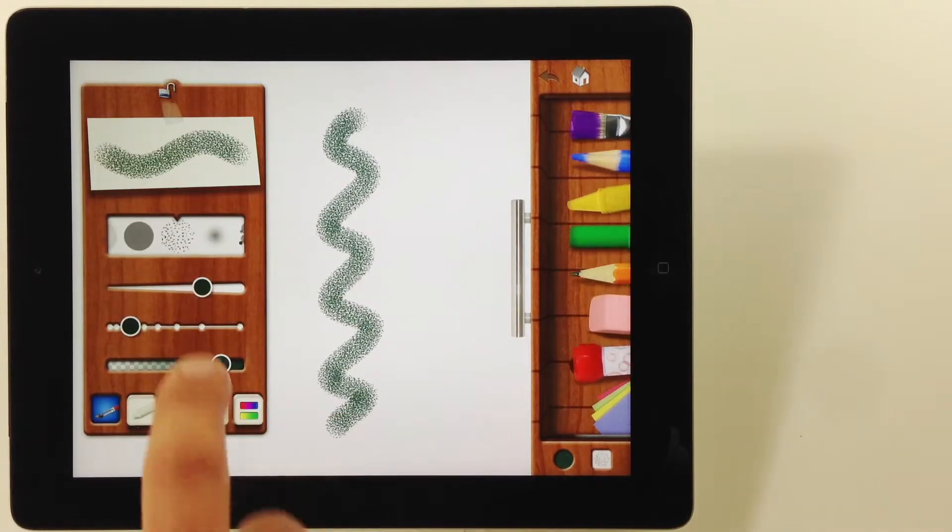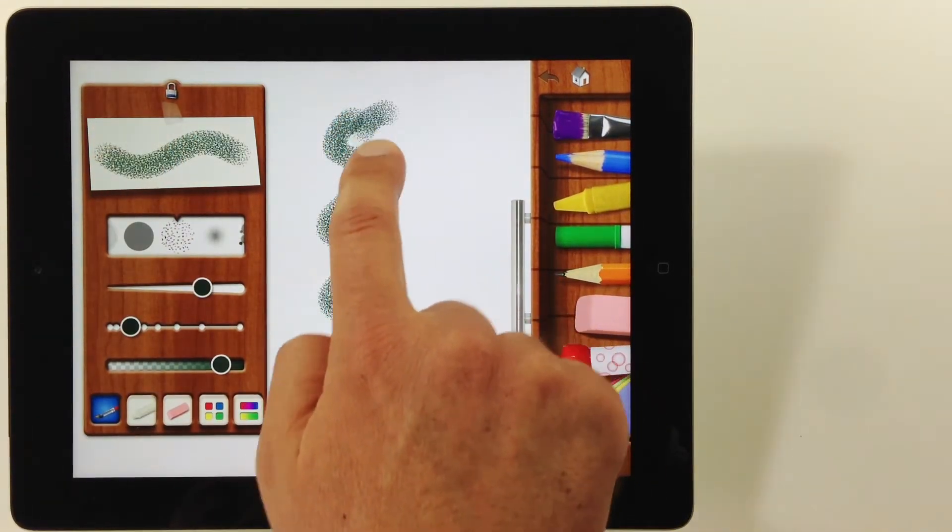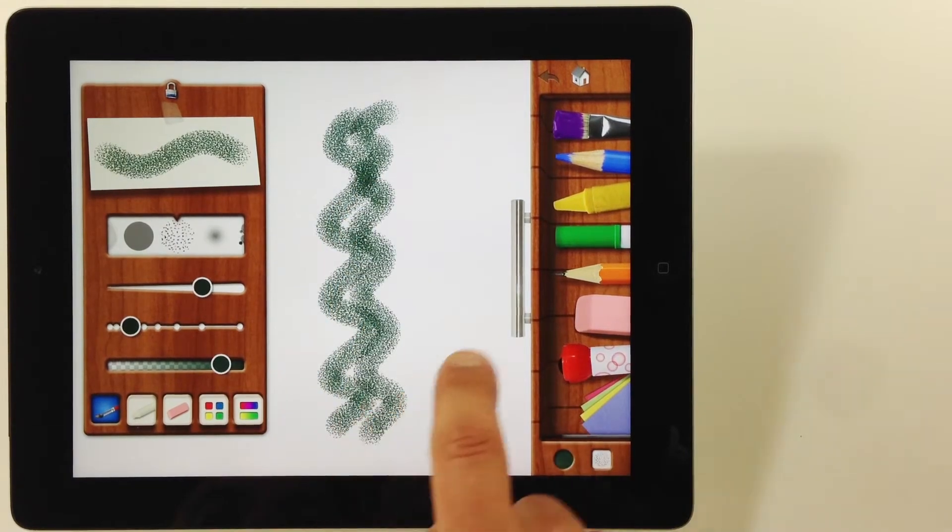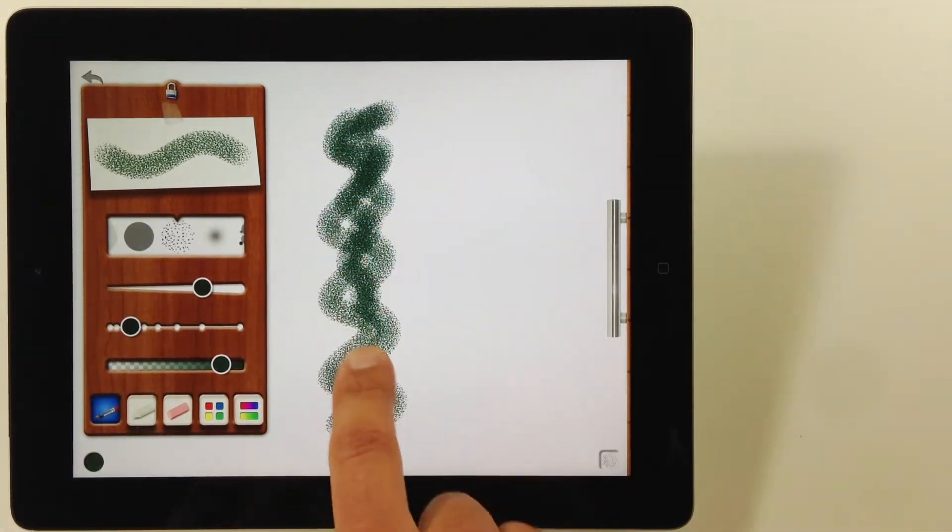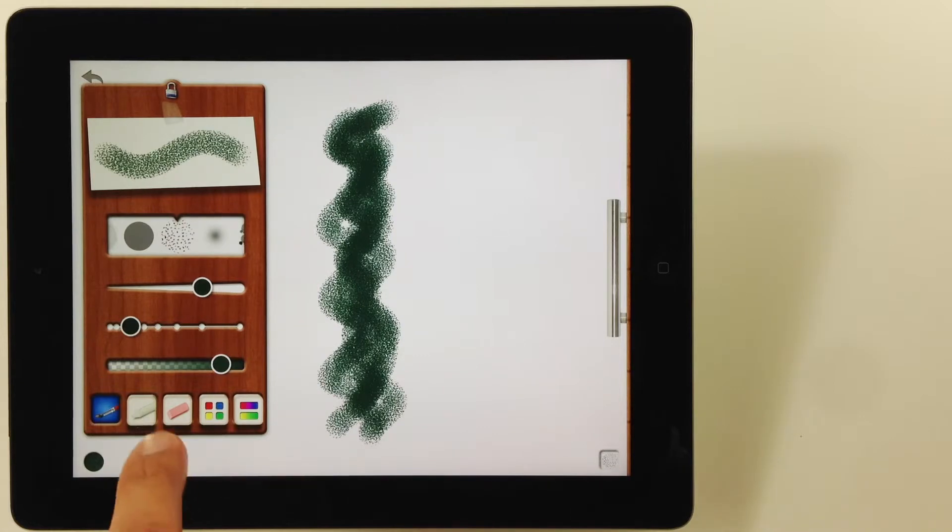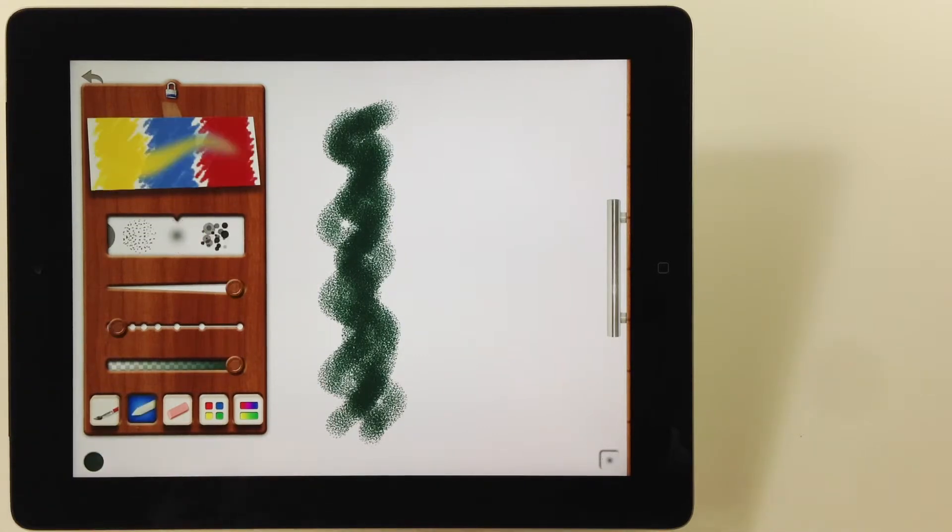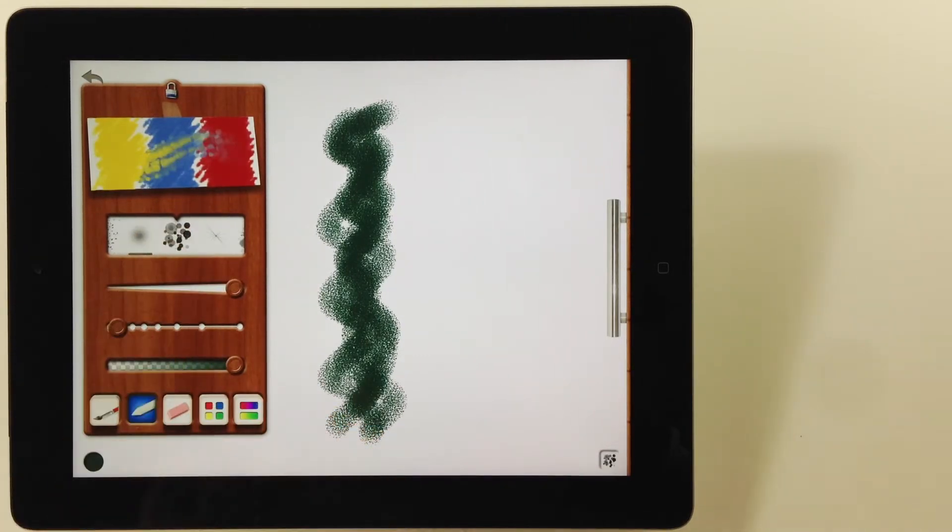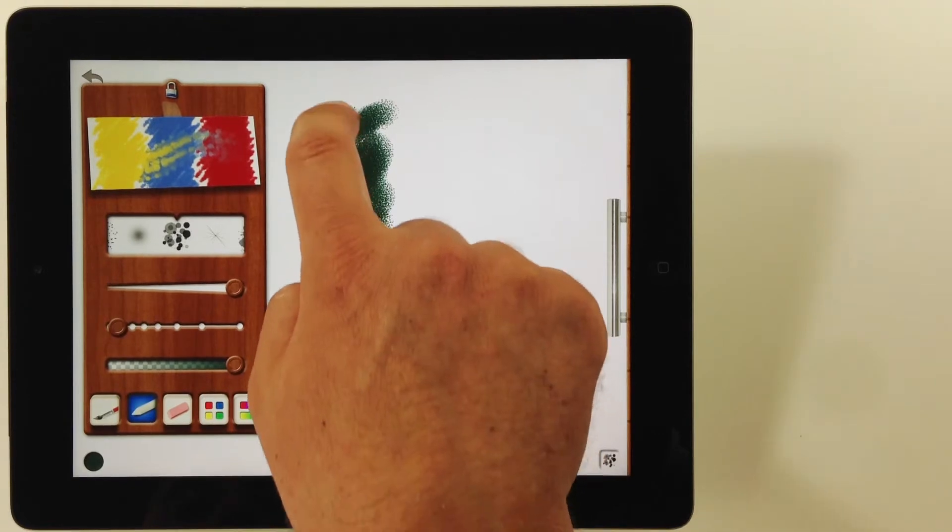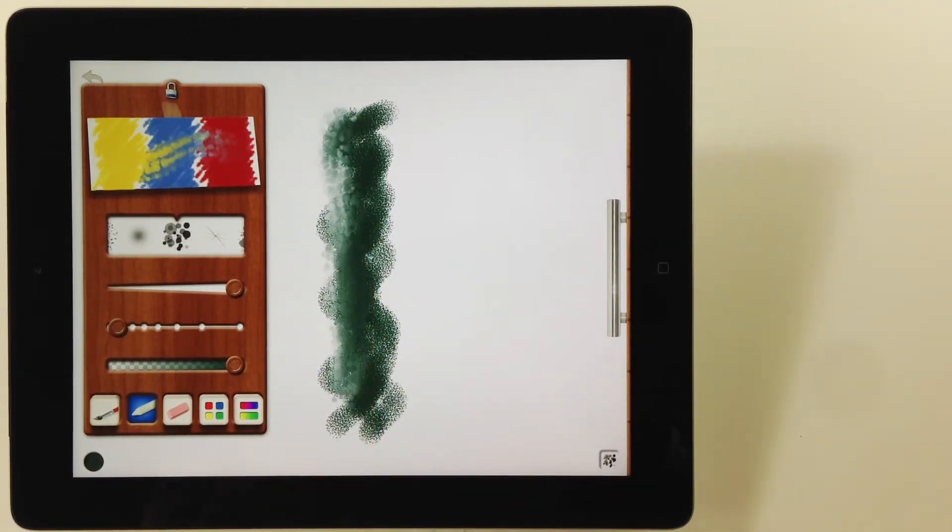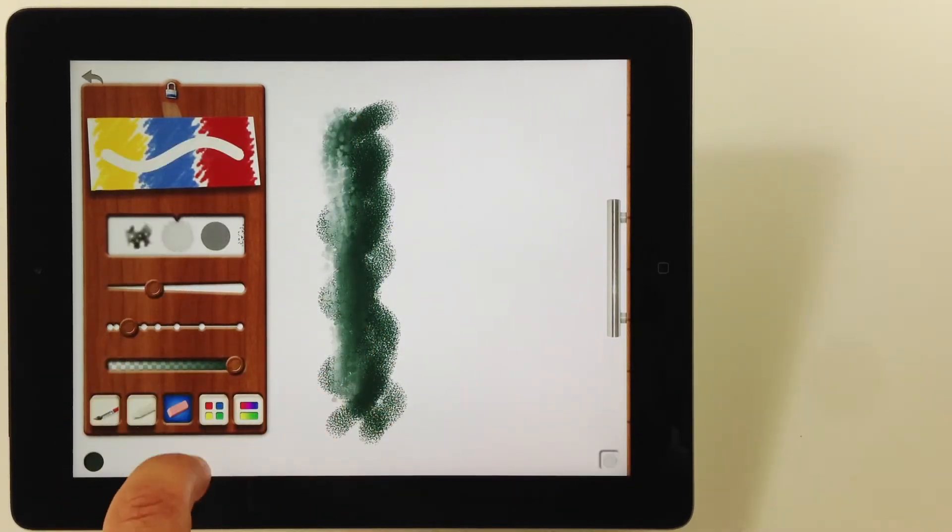Tap the lock to dock the panel. Tap the blending button to enter blending mode. You can also set your brush to erase here.